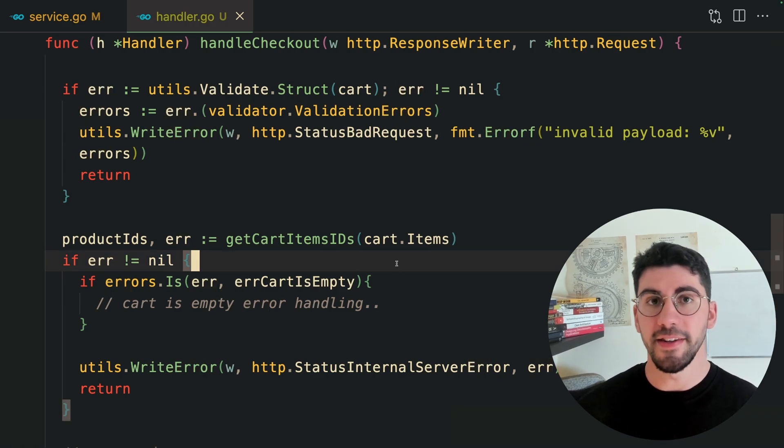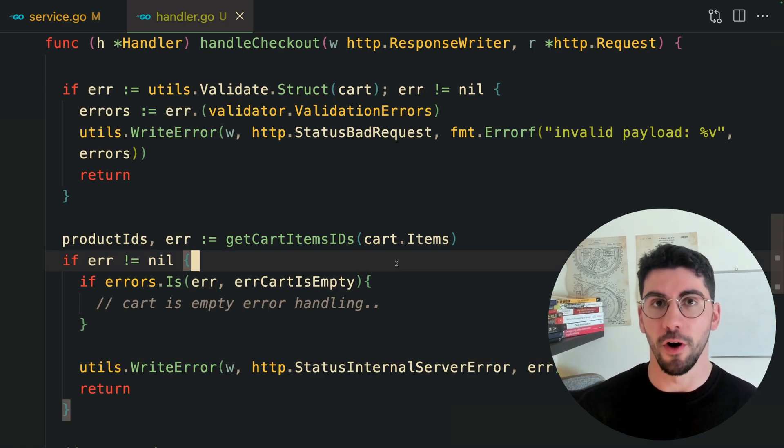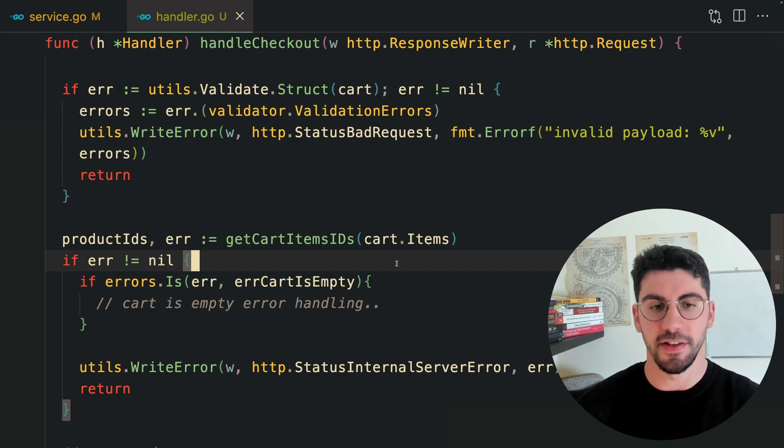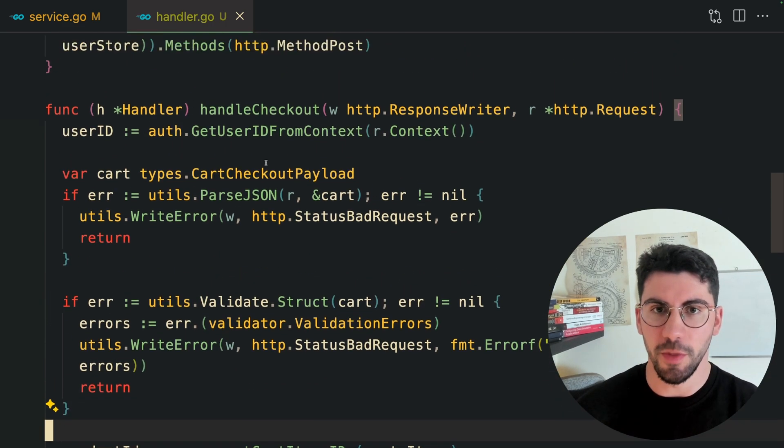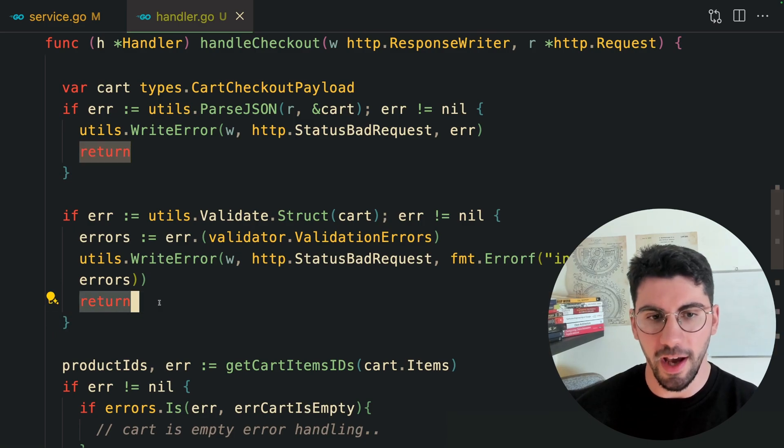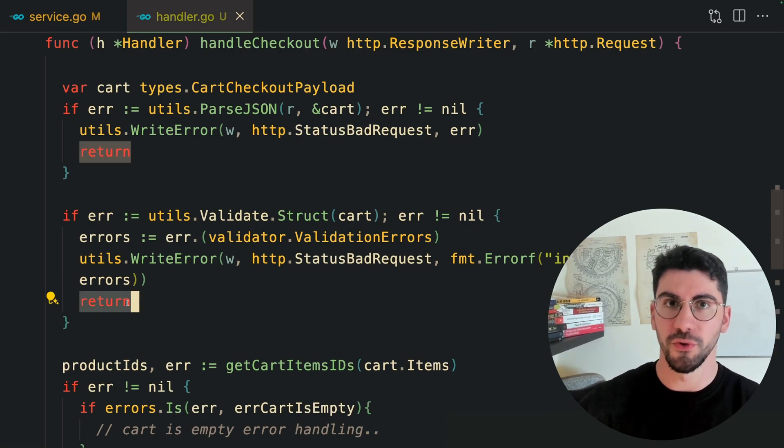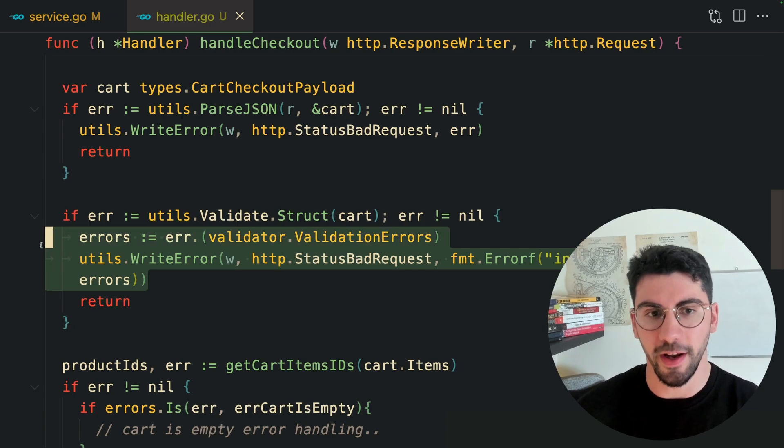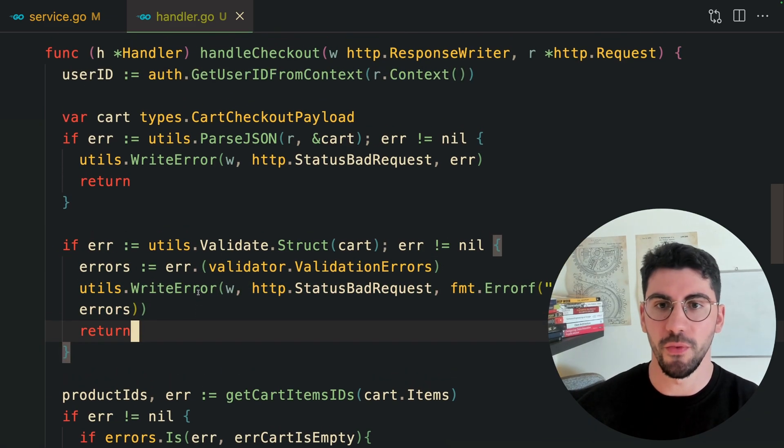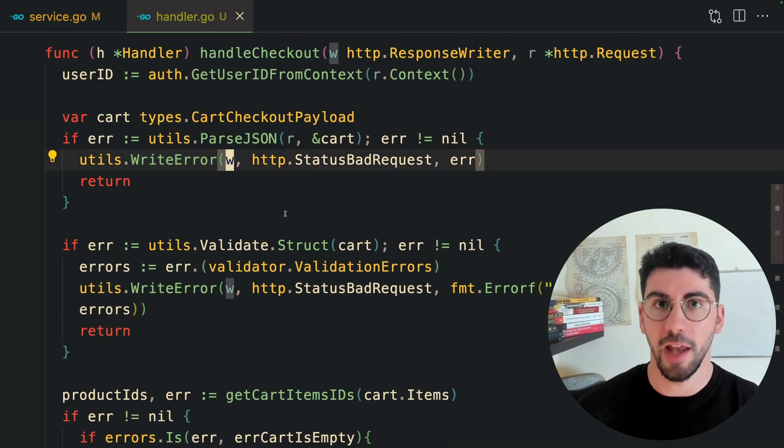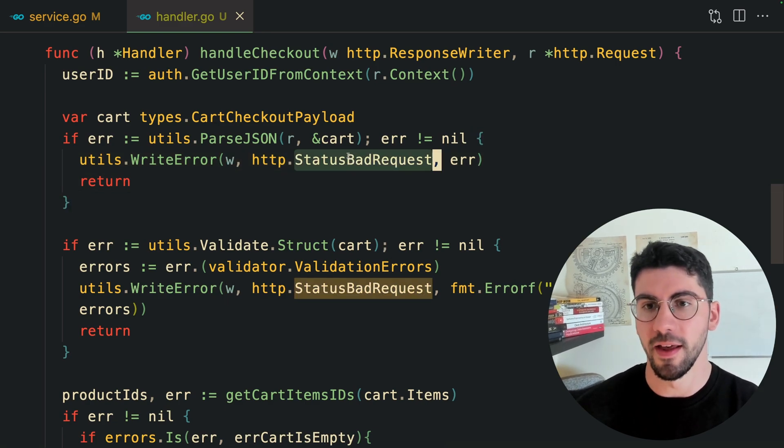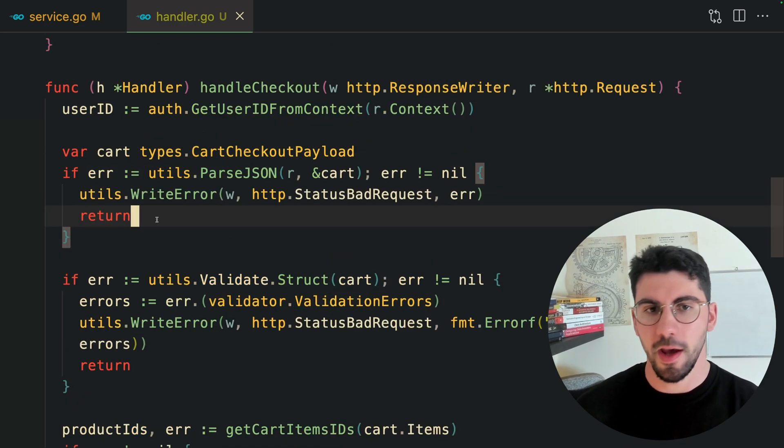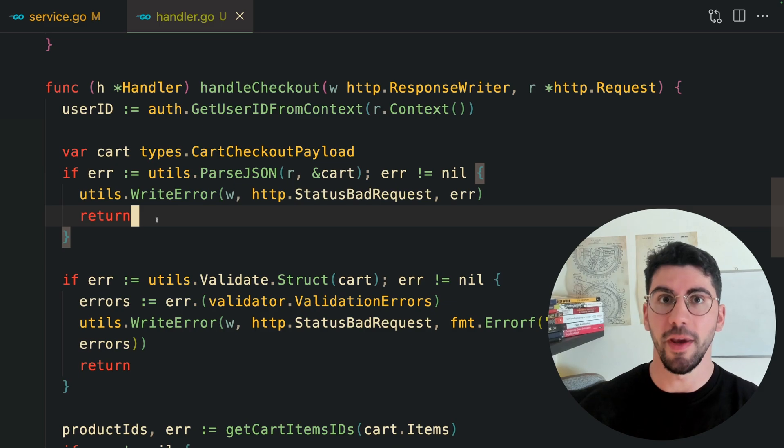Even from our services, we are returning errors. This project is the e-commerce project that I have on my free course. I'm going to leave the link in the description below. Because we have an HTTP layer, this is going to be the topmost layer. We modify the response and write to the user with the status codes.